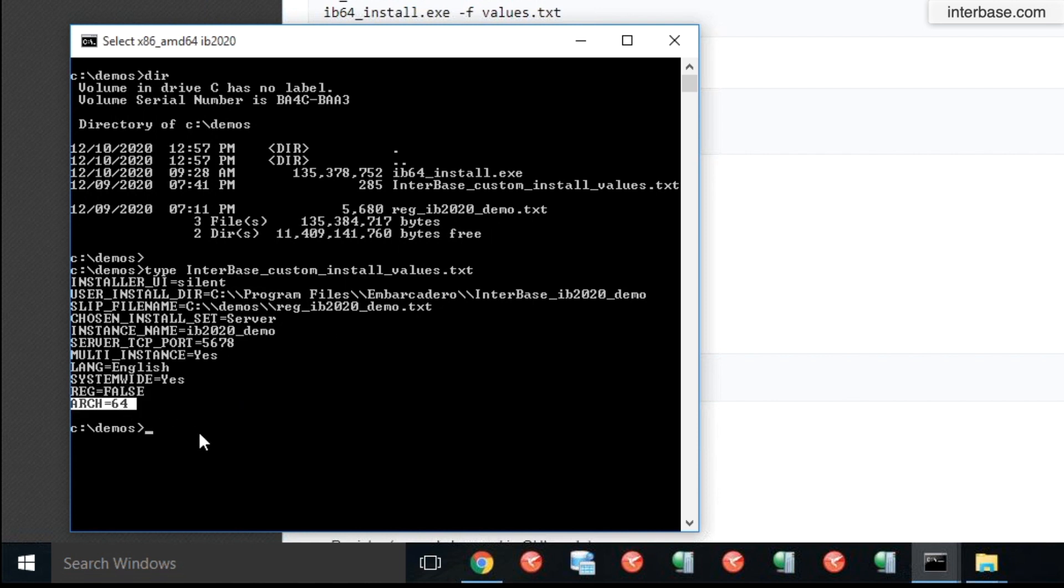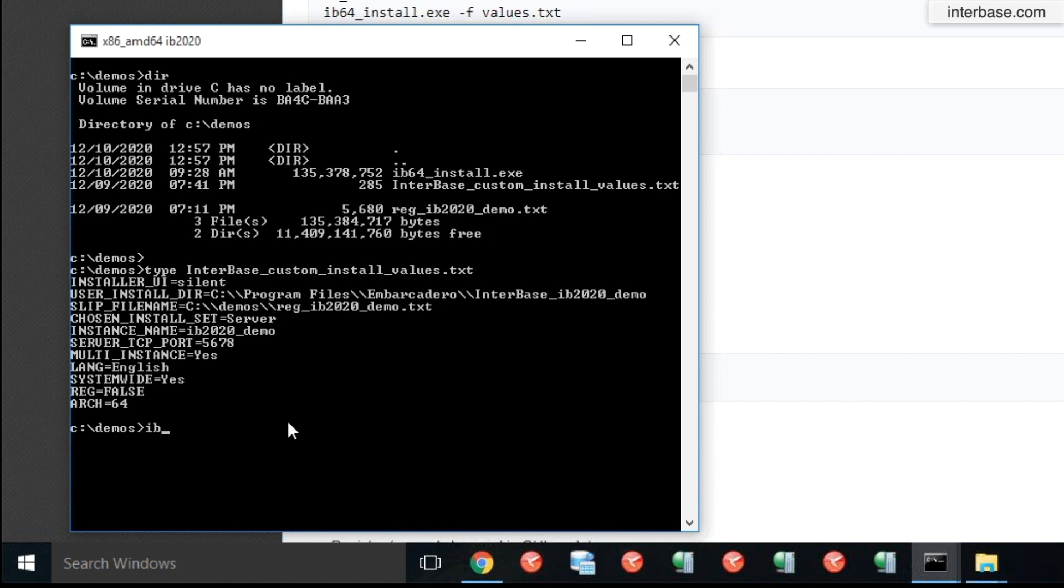And architecture that you're choosing is a 64-bit architecture. If you were using any of the older Windows platforms which have only 32-bit editions, you can also run the 32-bit architecture of Interbase if you want to do that. But for this demo, we are using the 64-bit architecture.